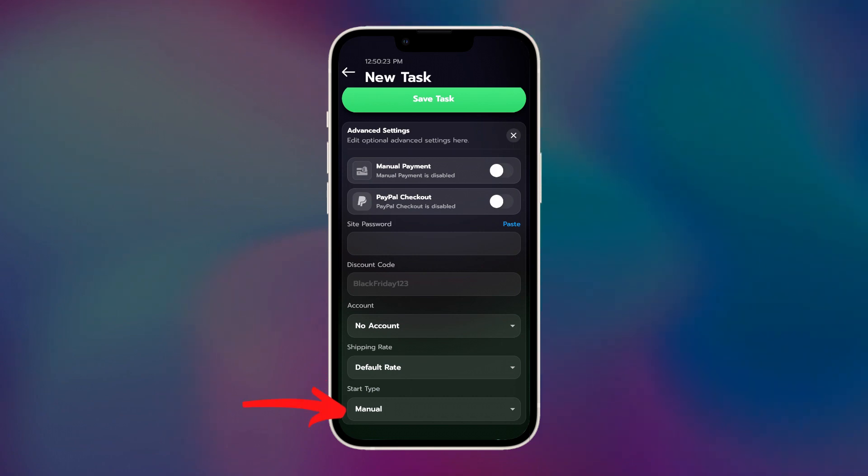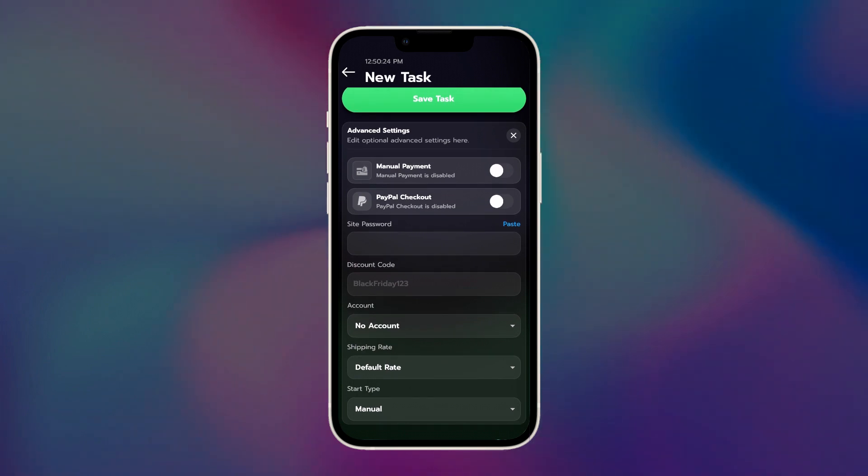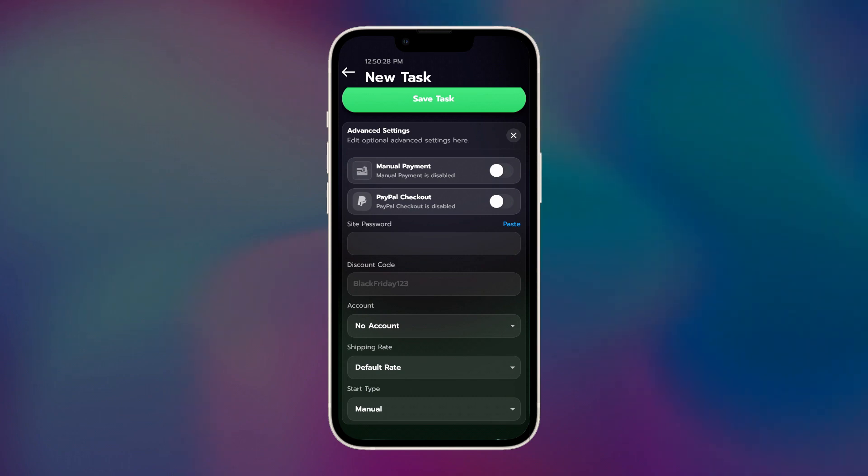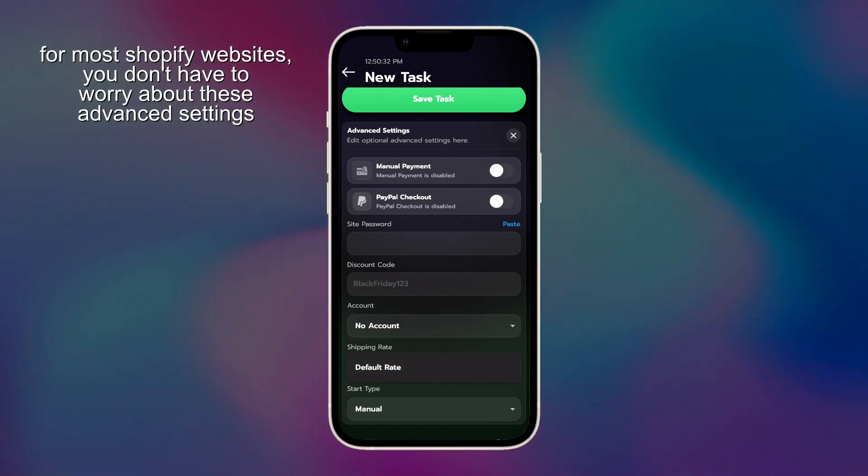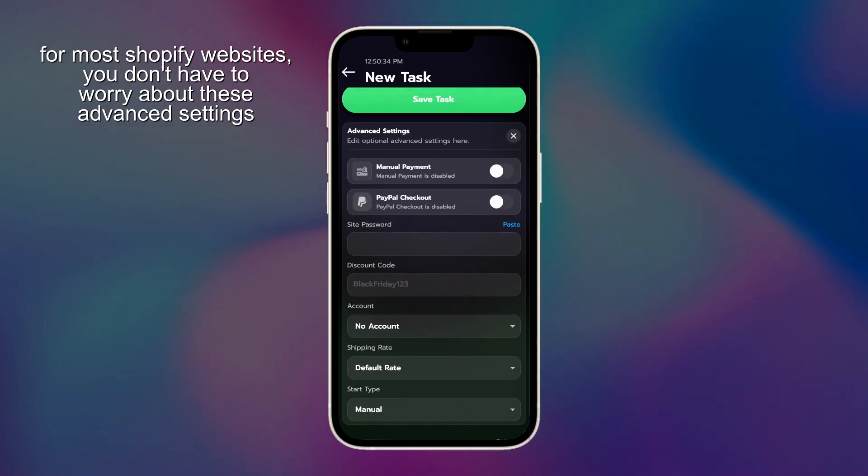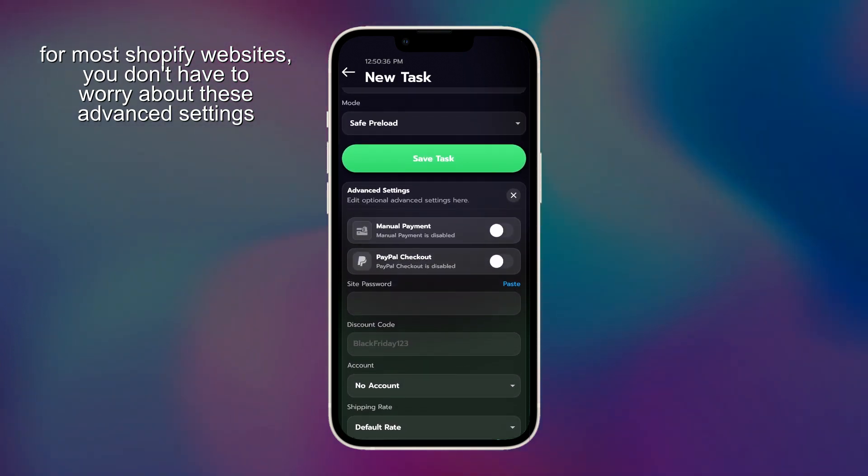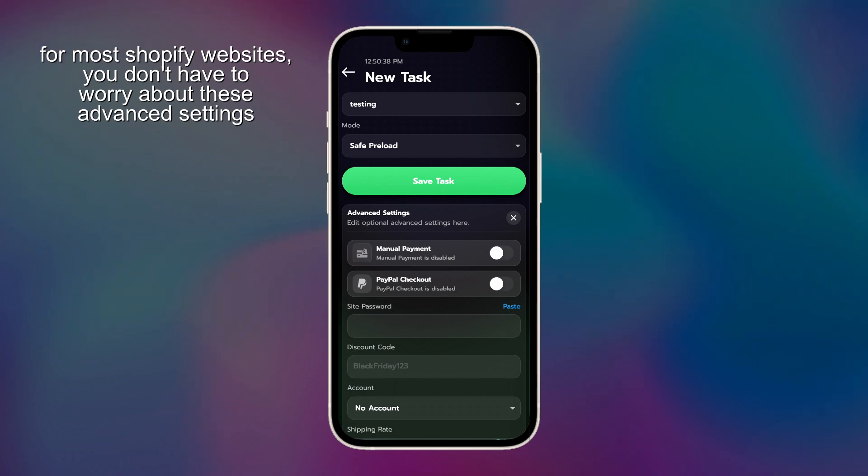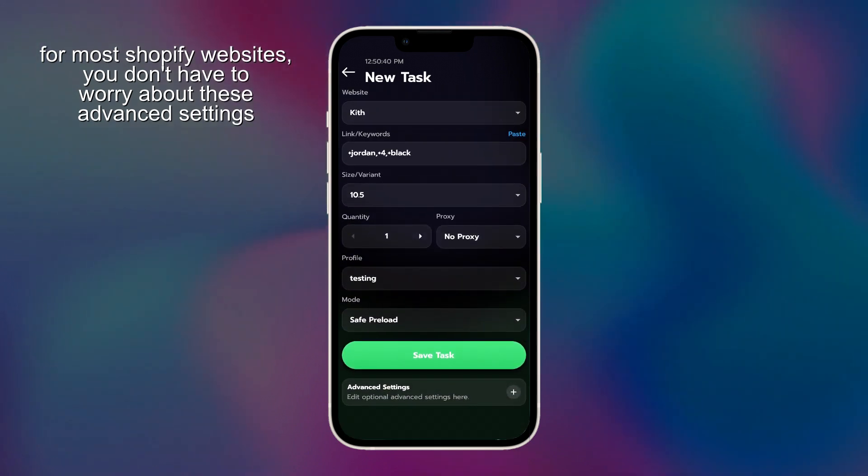For start time, you can do manual or timer. You'd want to do manual, though, because as I mentioned before, the correct start times will vary from website to website, release to release. Not exactly something that you plan ahead in advance for. For most websites, you don't really have to worry about any of these settings, but if you want to double check if any of these are required for the websites you're going for, you can check the SwiftSoul Discord or your cook group.